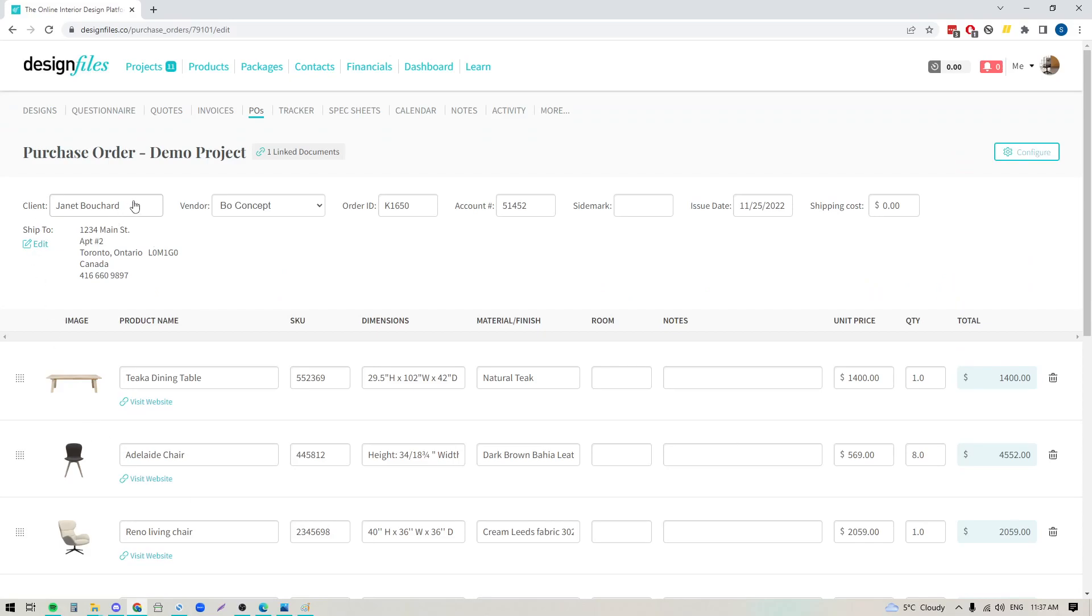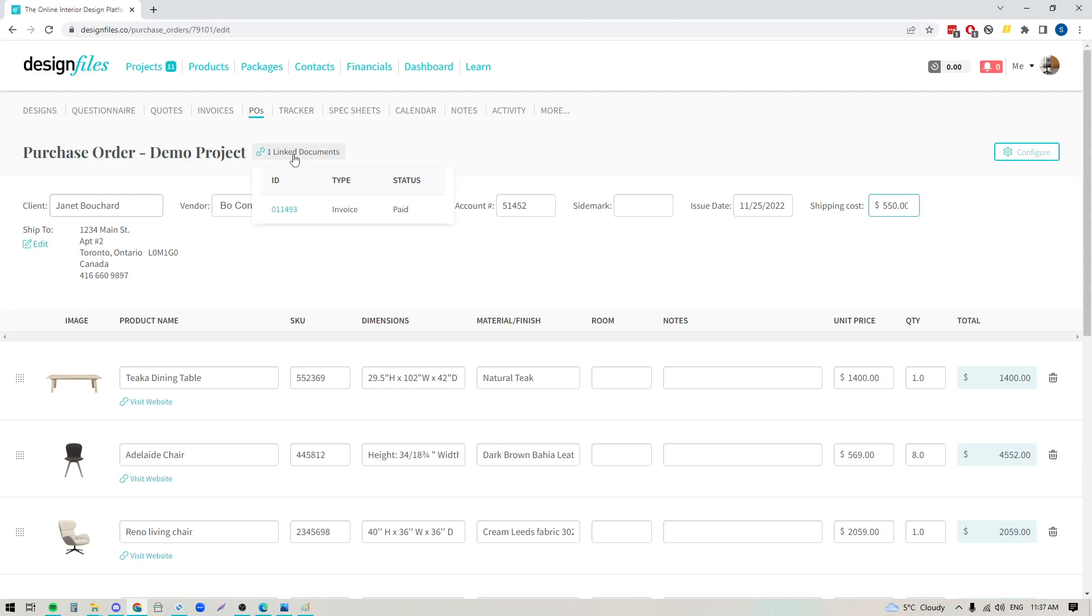So here you can see that my client's name has been pulled in. We've got the vendor pulled in as well, and the order ID and account number. I've got the issue date over here, and if you know what the total shipping costs are going to be, you can go ahead and you can add them in. Now up here you're also going to see linked documents. So this is basically telling you that this purchase order is linked to this invoice, and the same thing would show if there were any quotes that were also tied to this document. So it just kind of helps you keep organized.